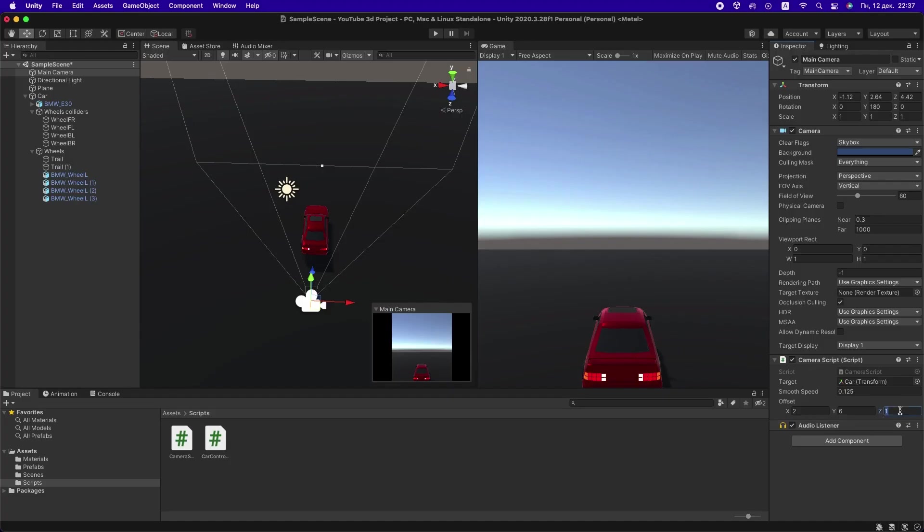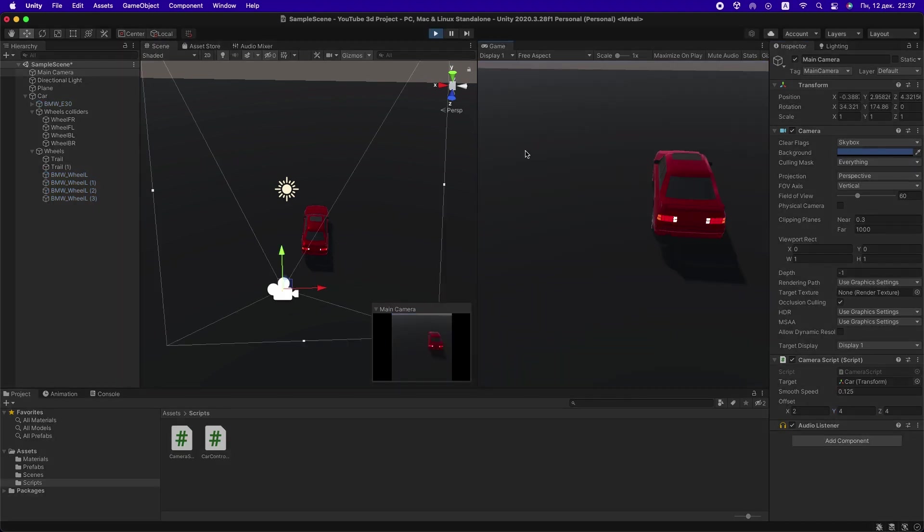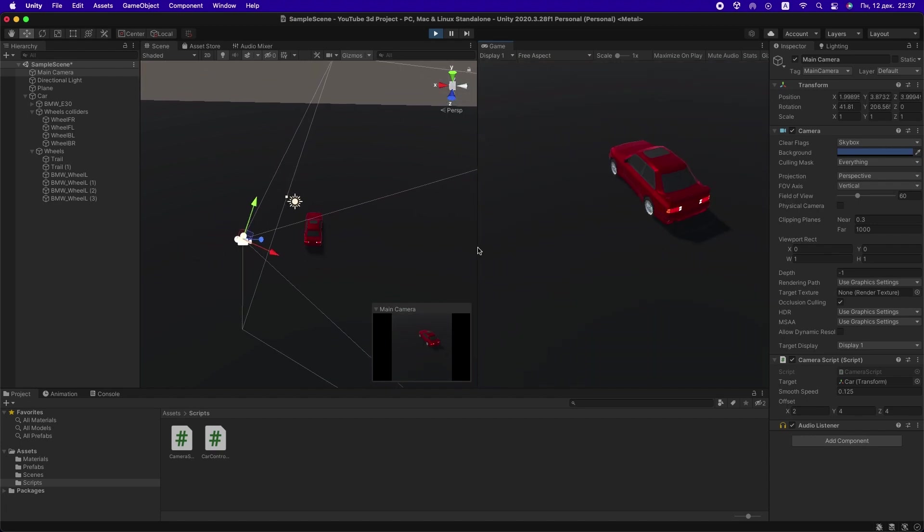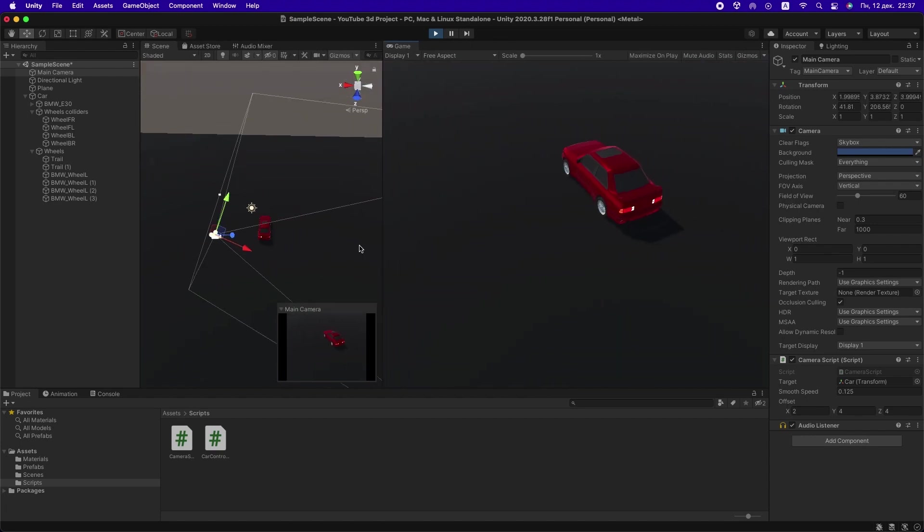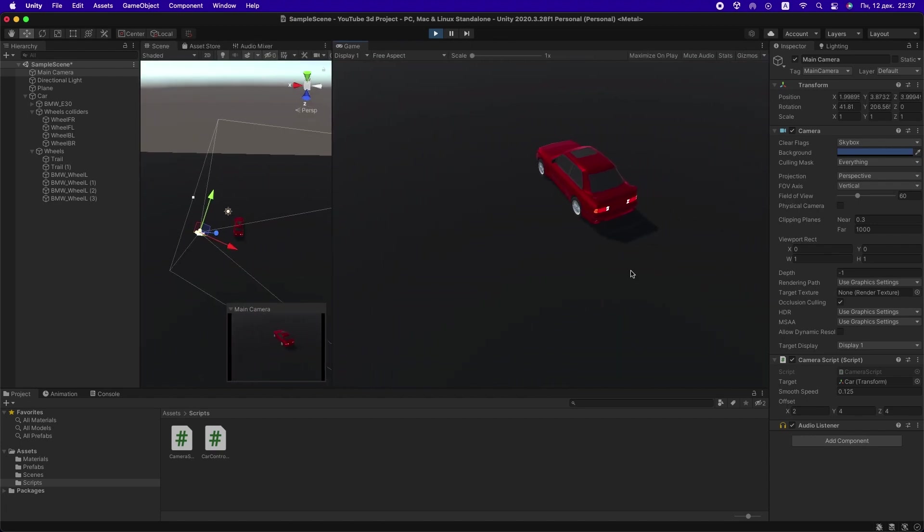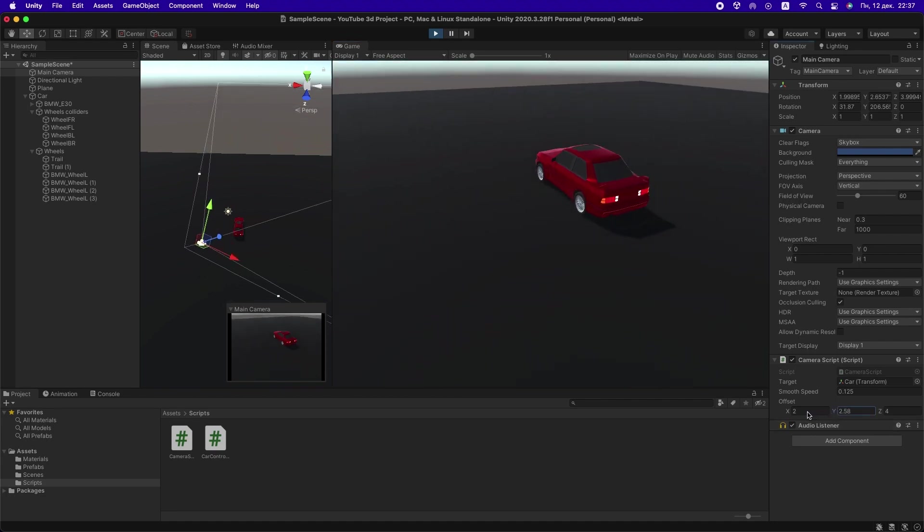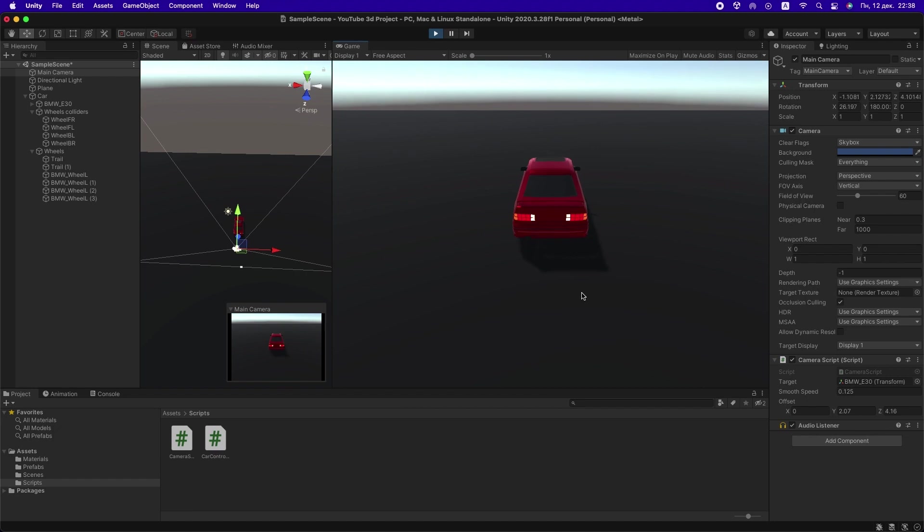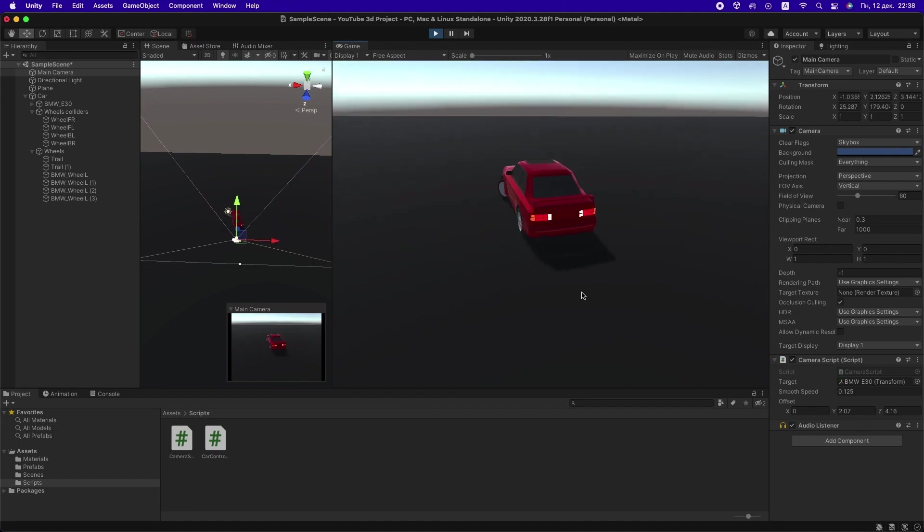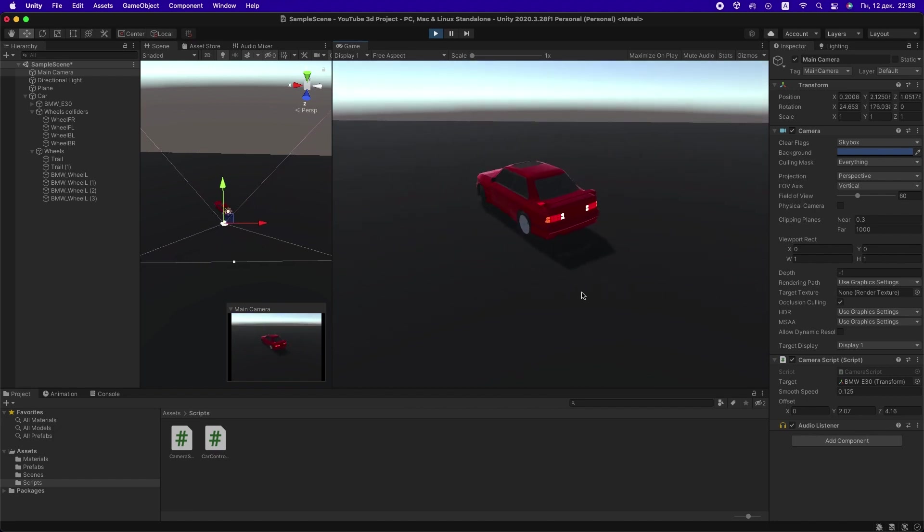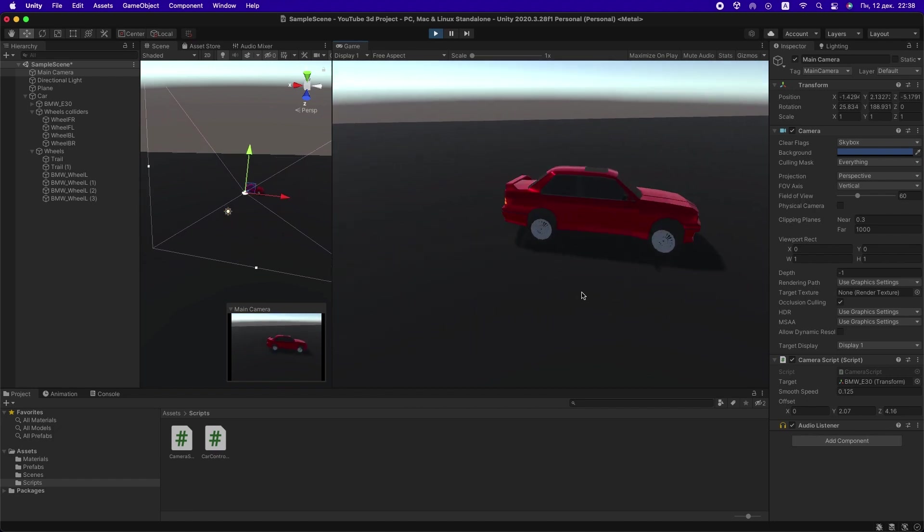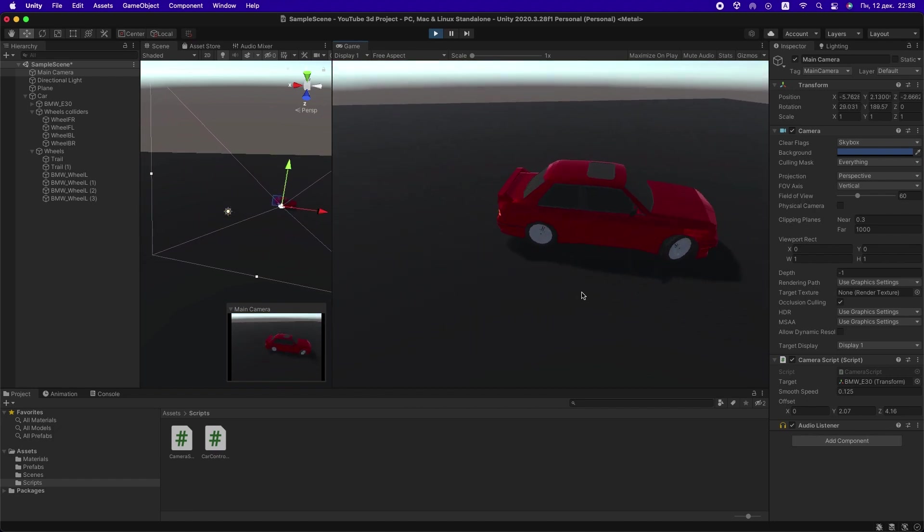Return to Unity and drag this script onto the camera. Set it up and check it. That's working nice.